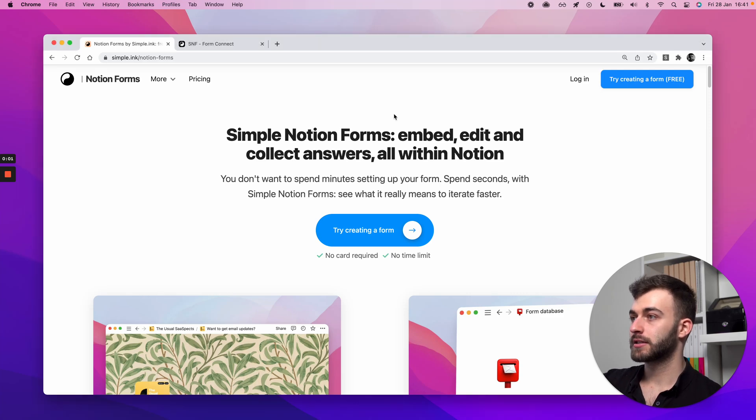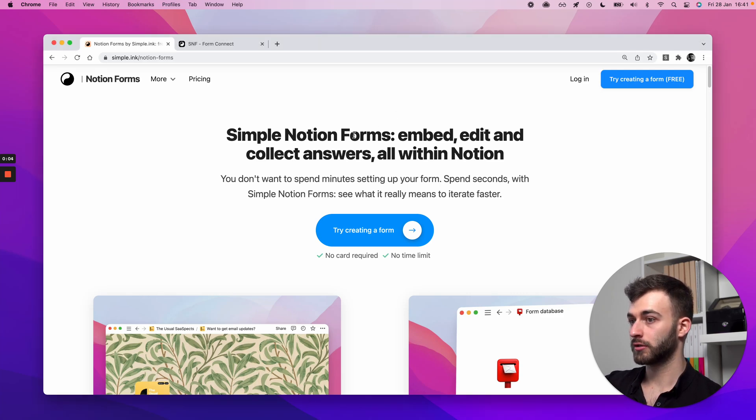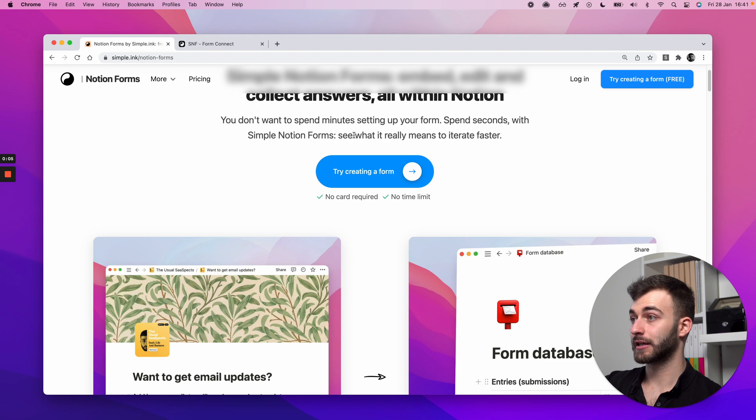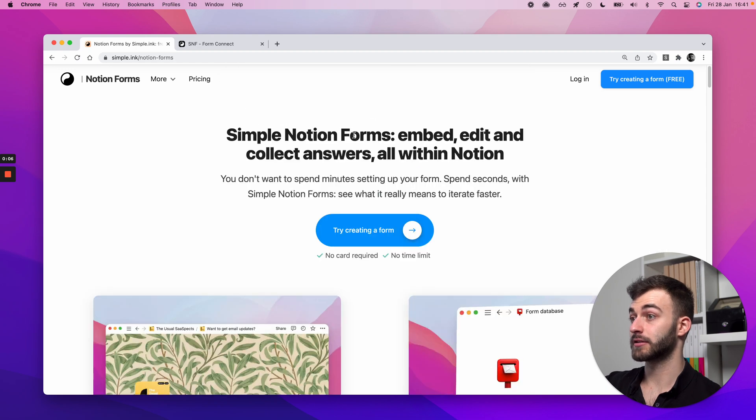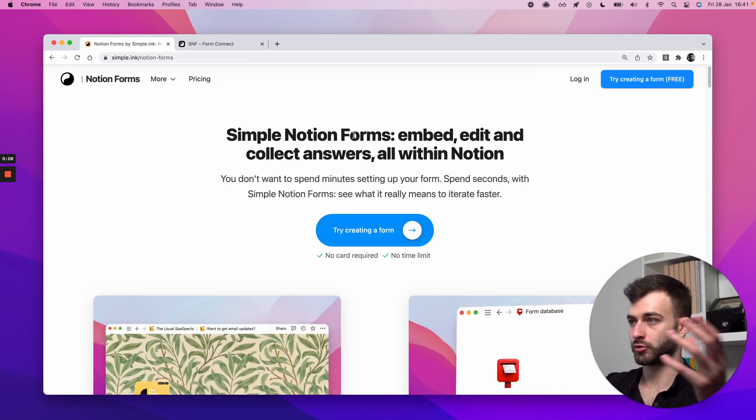Hey guys, this is how to create a form for Notion that collects the answers in a Notion page, in a Notion table.